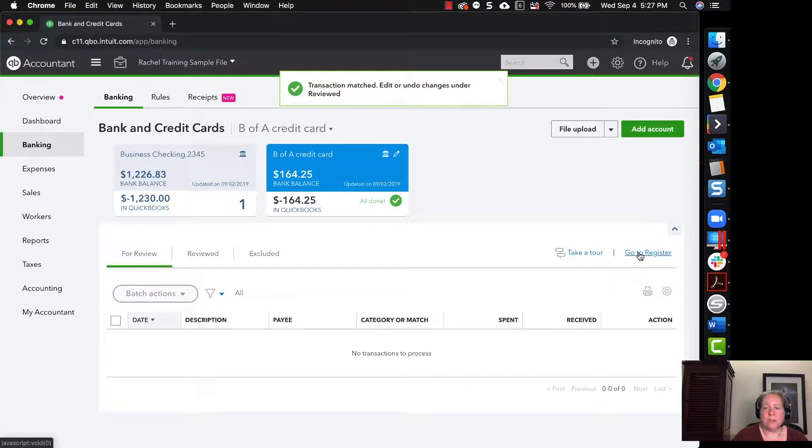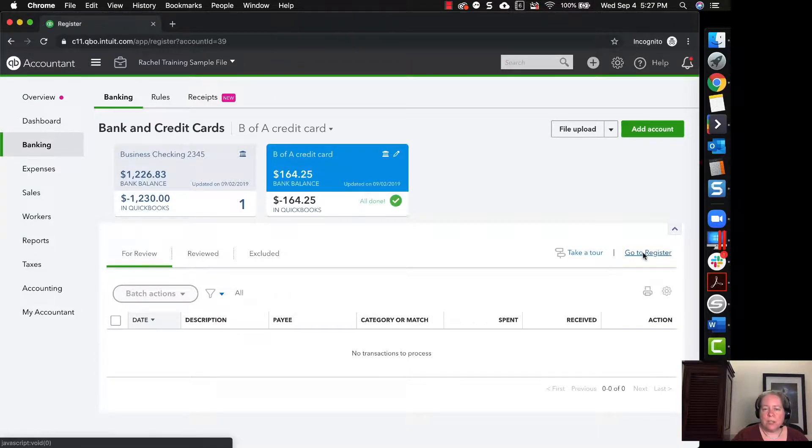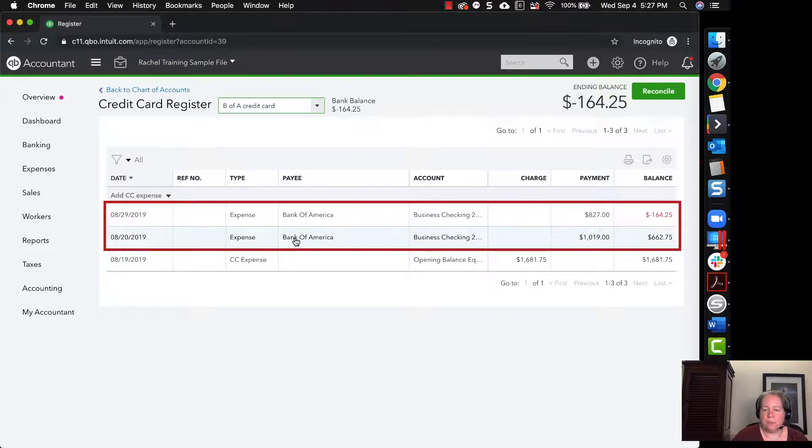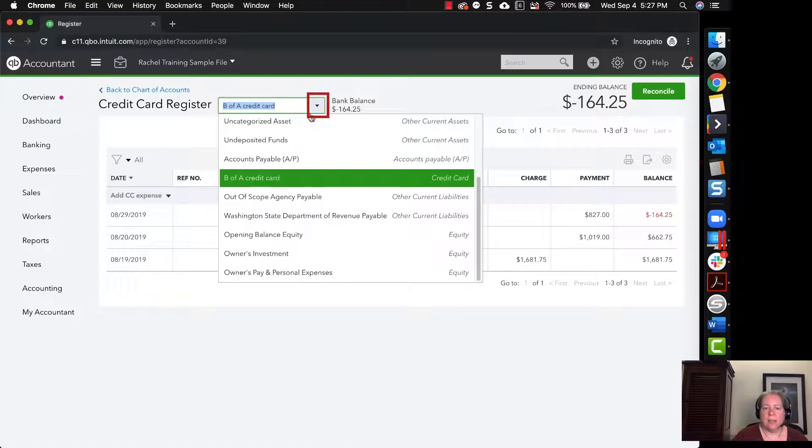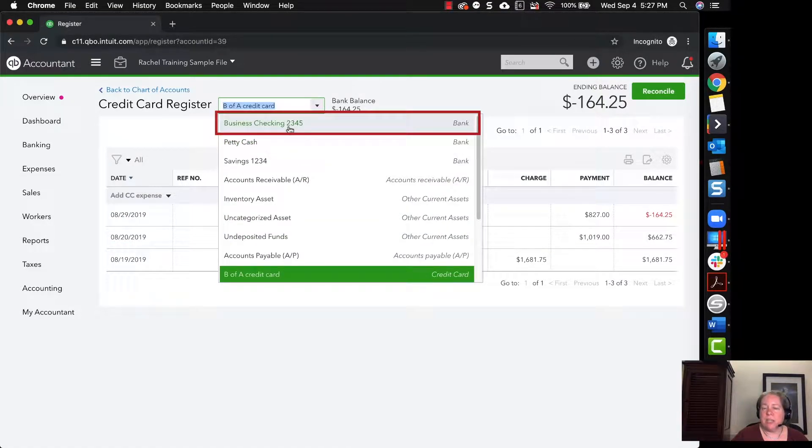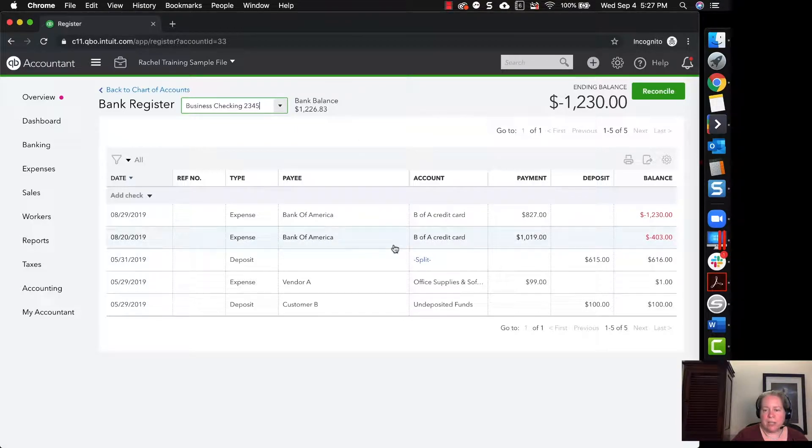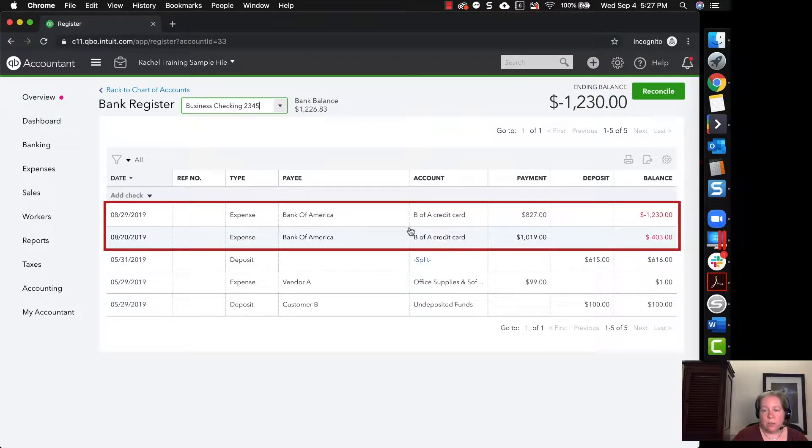Now, because I want to feel confident that I did this correctly, I'm going to click on go to register and just take a look. I can see I have one payment, one payment. That's perfect. I know that it's going to look right in my checking account, but I really want you to see it. So I'm just going to click on the drop down and change my register from my credit card to my checking. And now when I look at my checking account, I can see there's only one payment and only one payment.